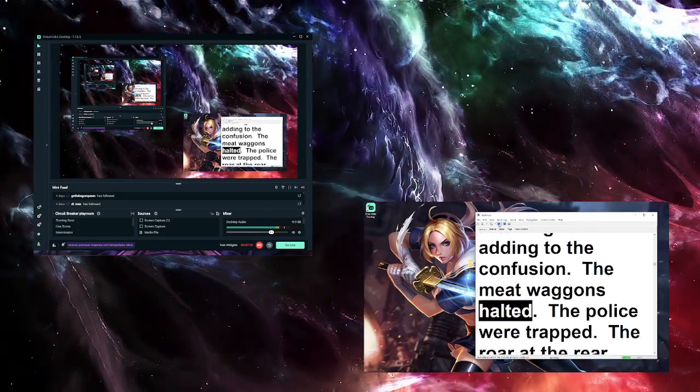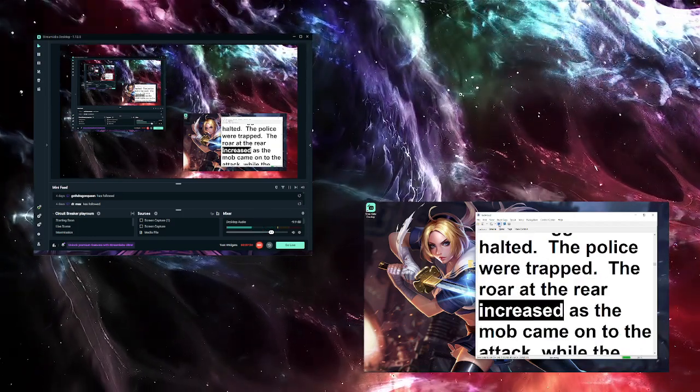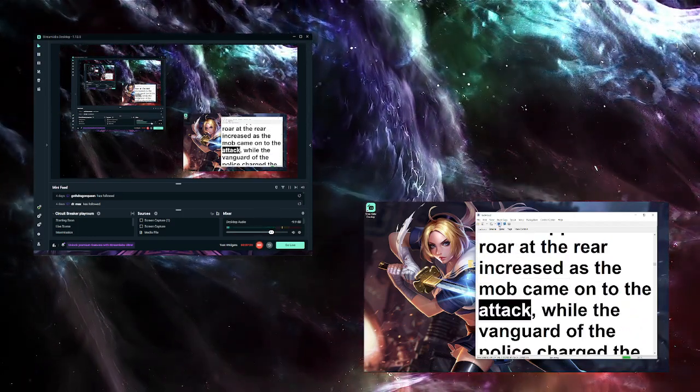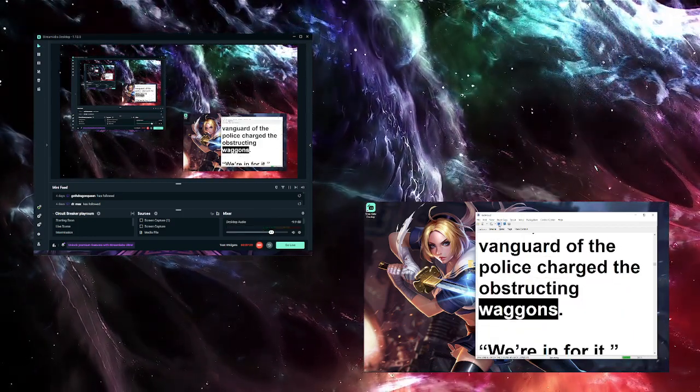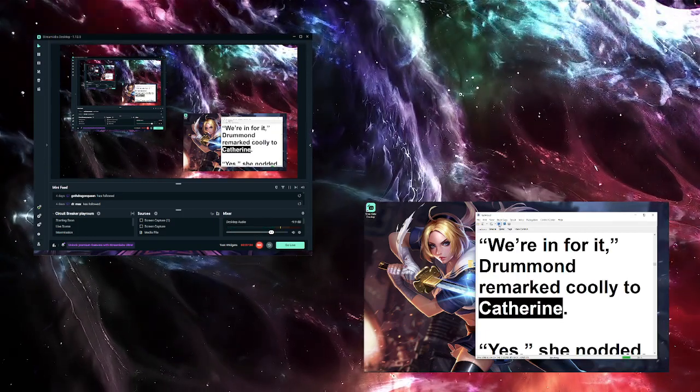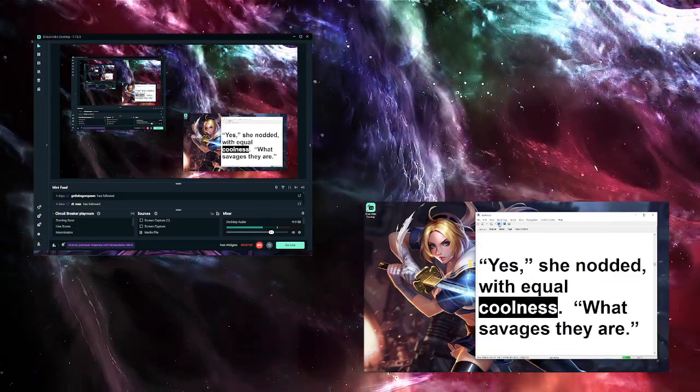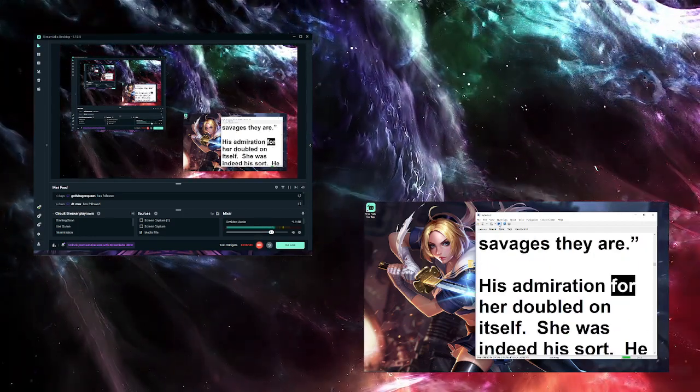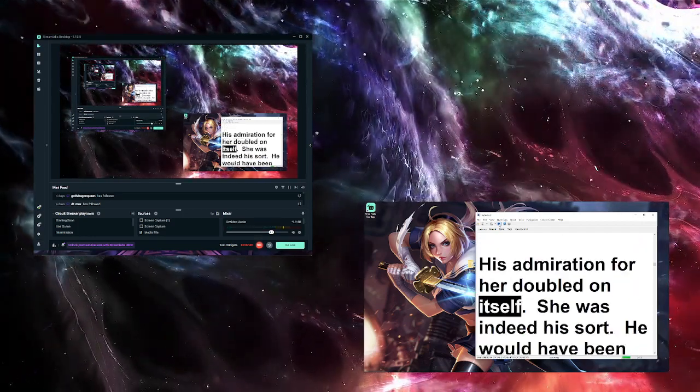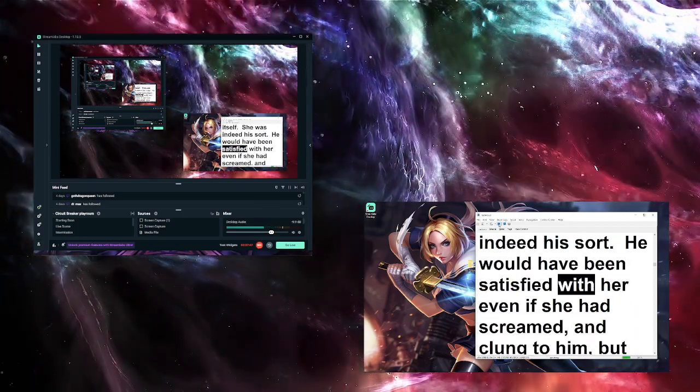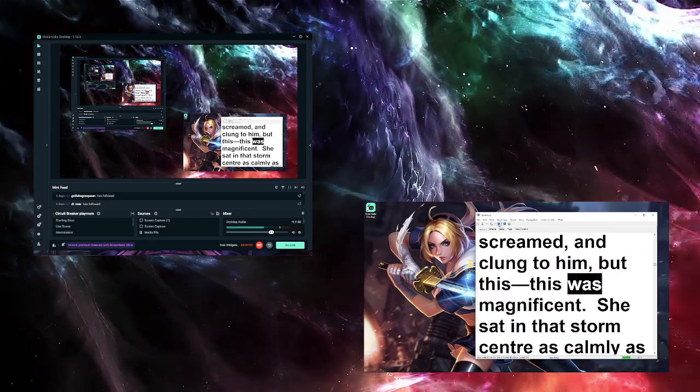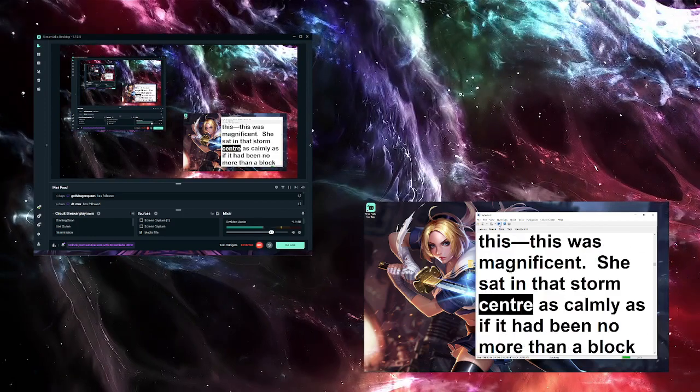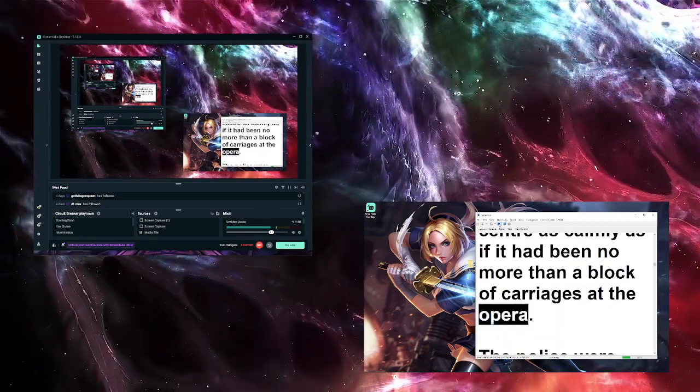The meat wagons halted. The police were trapped. The roar at the rear increased as the mob came on to the attack, while the vanguard of the police charged the obstructing wagons. 'We're in for it,' Drummond remarked coolly to Catherine. 'Yes,' she nodded with equal coolness. 'What savages they are.' His admiration for her doubled on itself. She was indeed his sort. He would have been satisfied with her even if she had screamed and clung to him, but this was magnificent. She sat in that storm center as calmly as if it had been no more than a block of carriages at the opera.